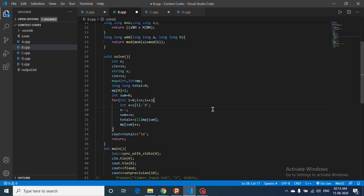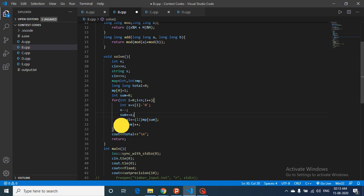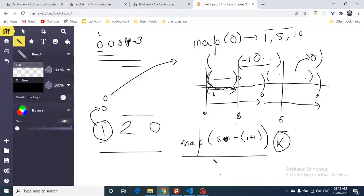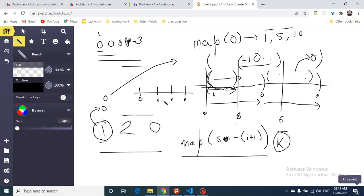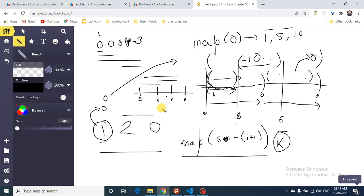Subtracting 1 turns the problem into finding subarrays with zero sum. Add the current value to the running sum, and if you've seen this sum before in the map, add the map's count to the total good subarrays. Then update the map by incrementing the count for this sum value.